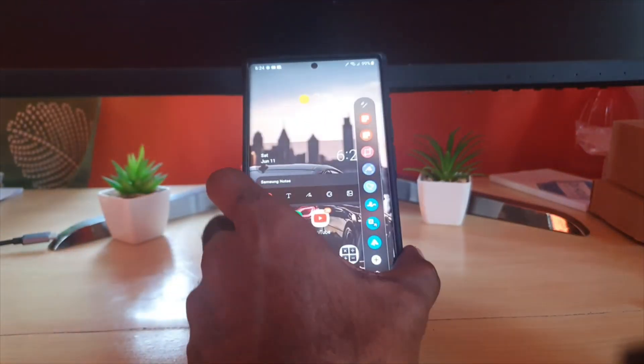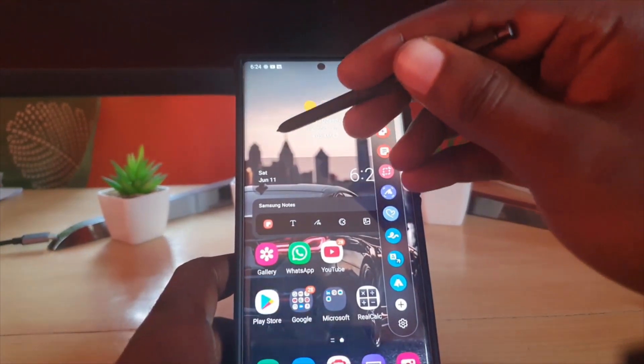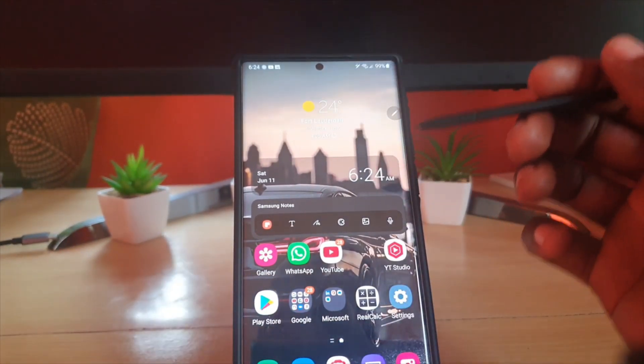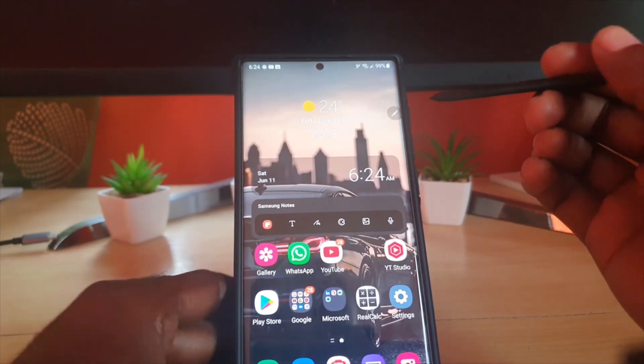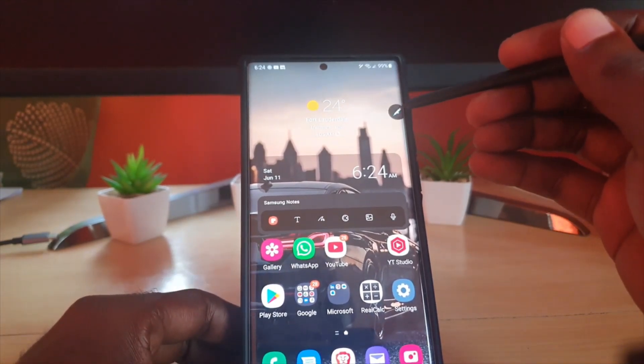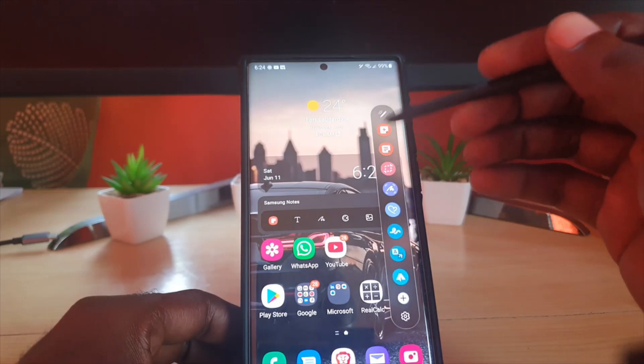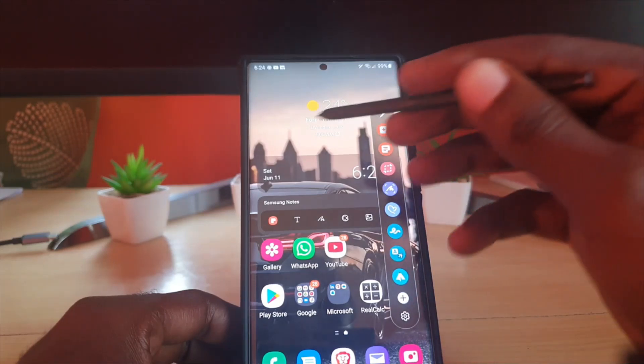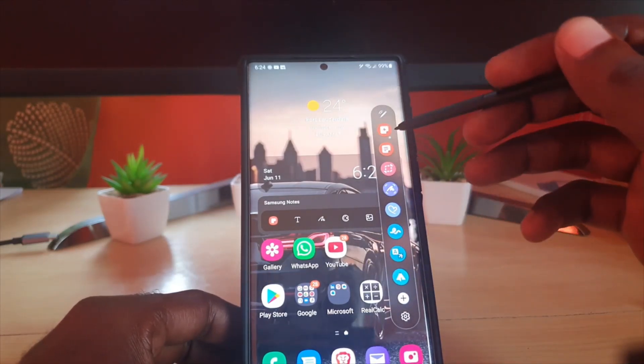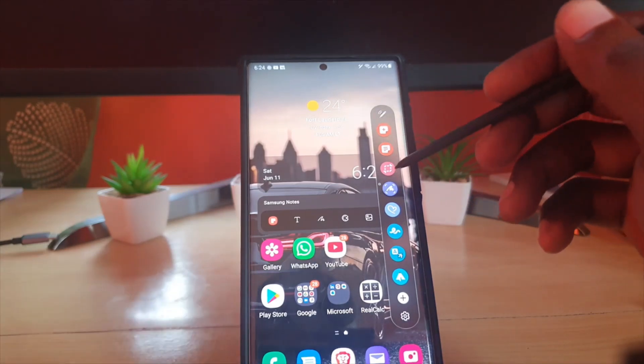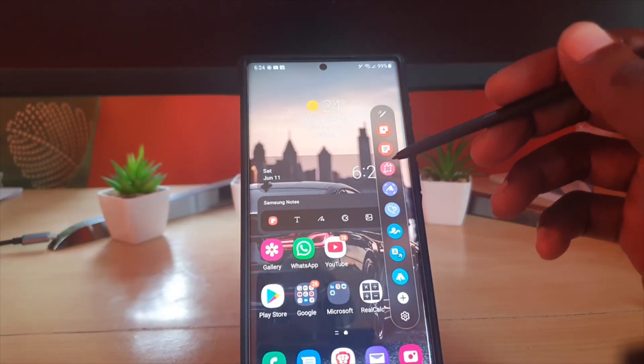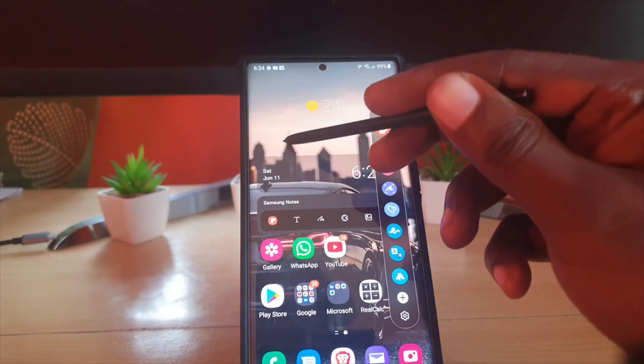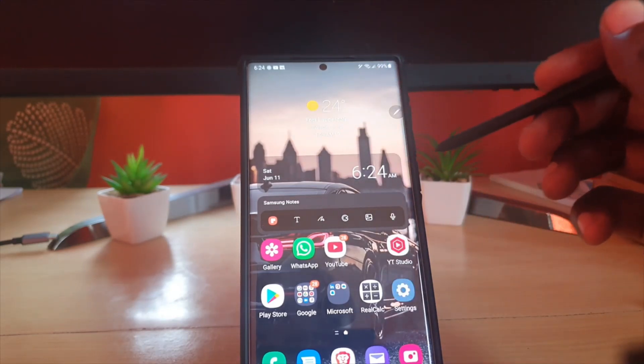If you see here, notice that the S Pen, as part of the S22, has the Air Command menu shown by this pin right here. You'll see this menu. Yours might be wider—this is the shrunken form—but it has all the tools you need, especially the smart select for screen capture.